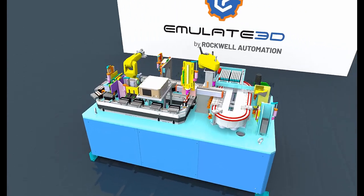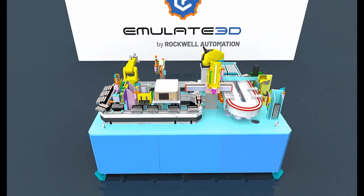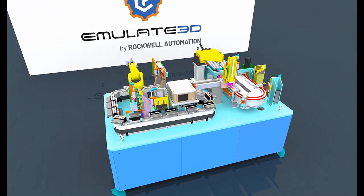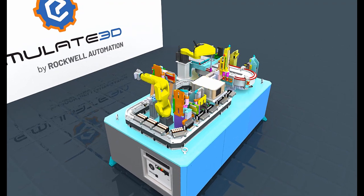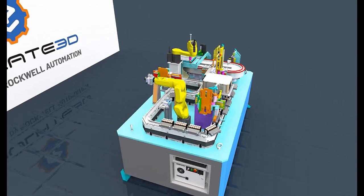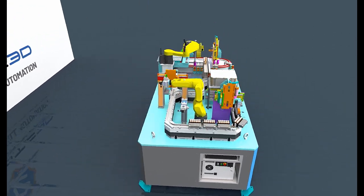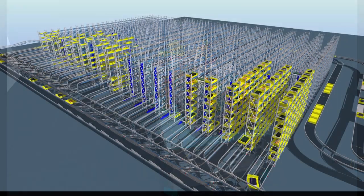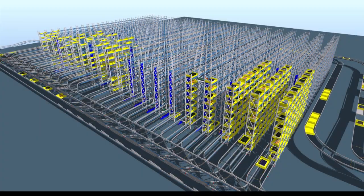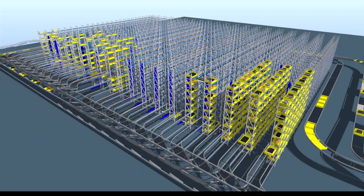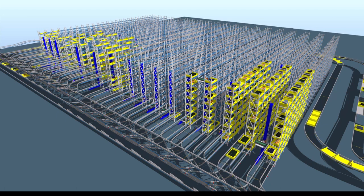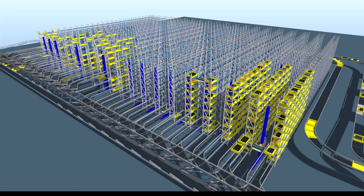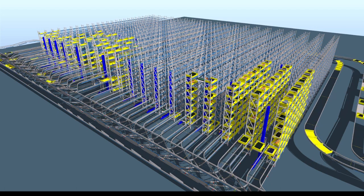Emulate 3D can be used to model complex systems, from single pieces of machinery through to entire facilities. Whilst we gain a large amount of value from these detailed models, it can be useful to represent processes in a more abstract way.